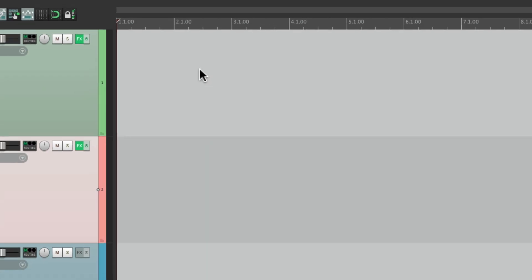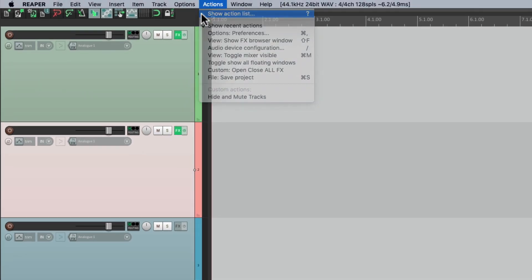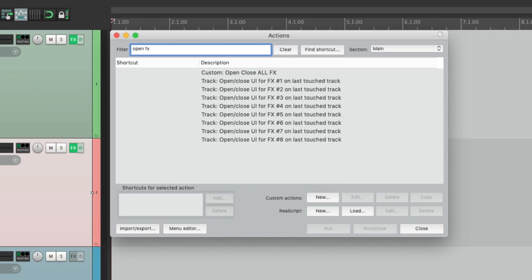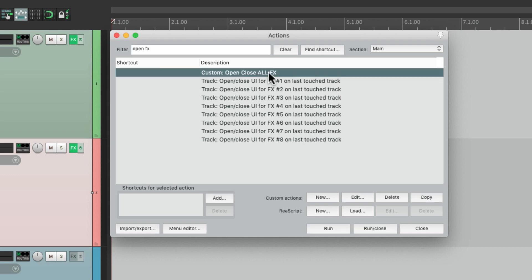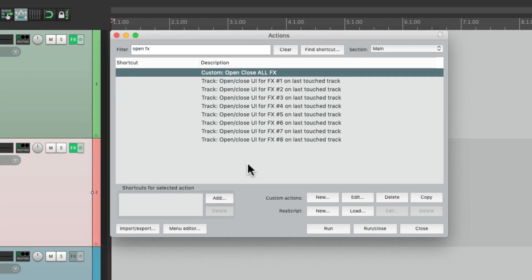Let me show you. Let's turn it off. Go to the Action List — Actions > Show Action List — and type in 'open effects.' There are actions numbered one through eight that are going to open the effects on the last touched track with a keyboard shortcut. I've created a custom action that performs all of them at the same time, opening and closing one through eight automatically. Let's add a keyboard shortcut to that.